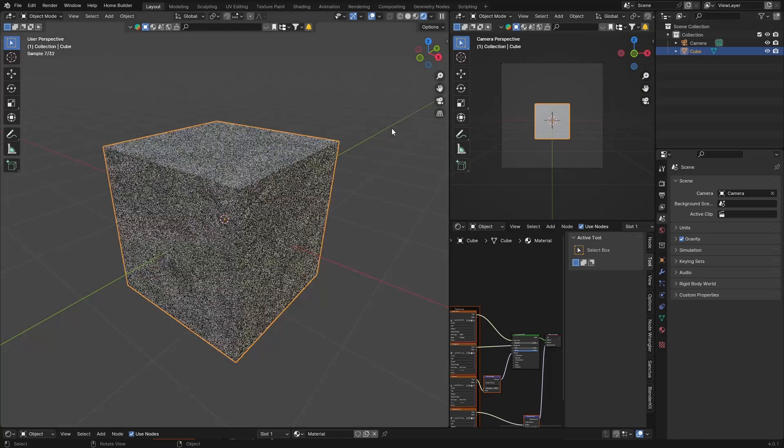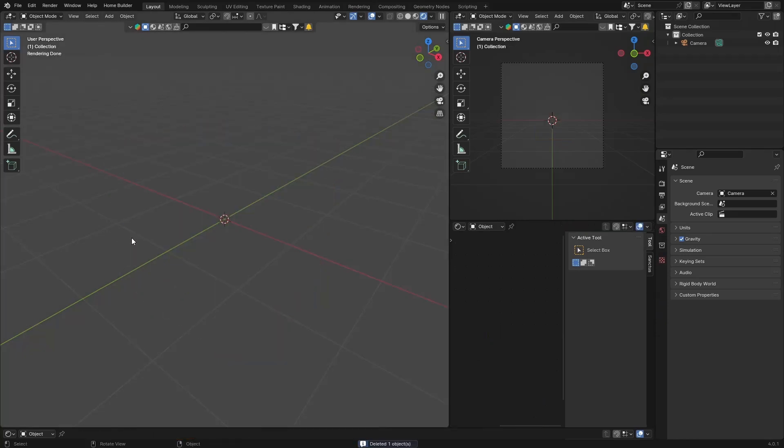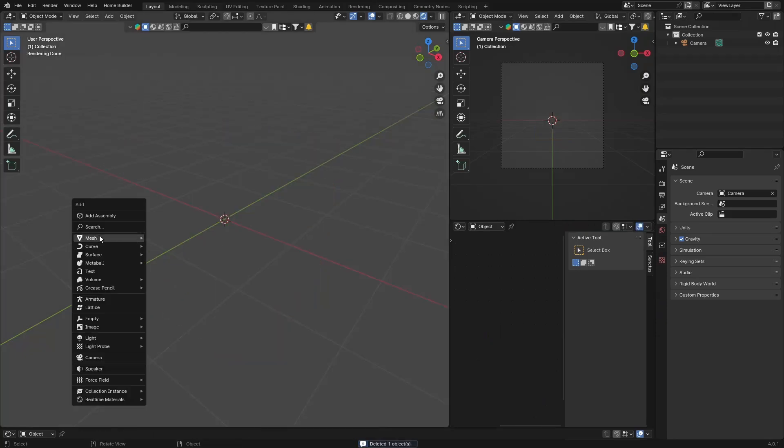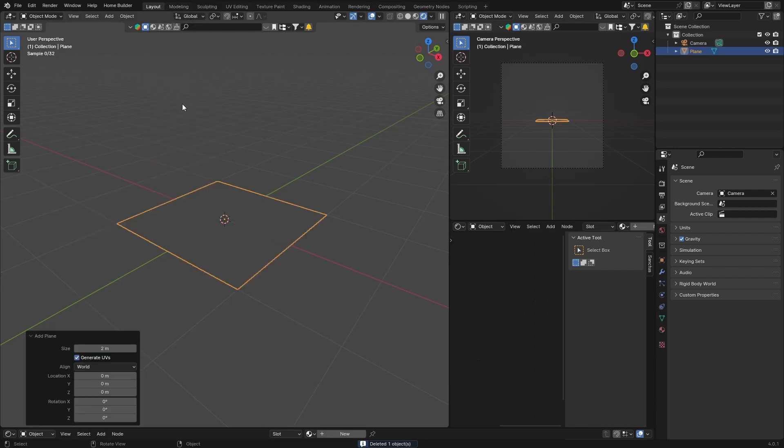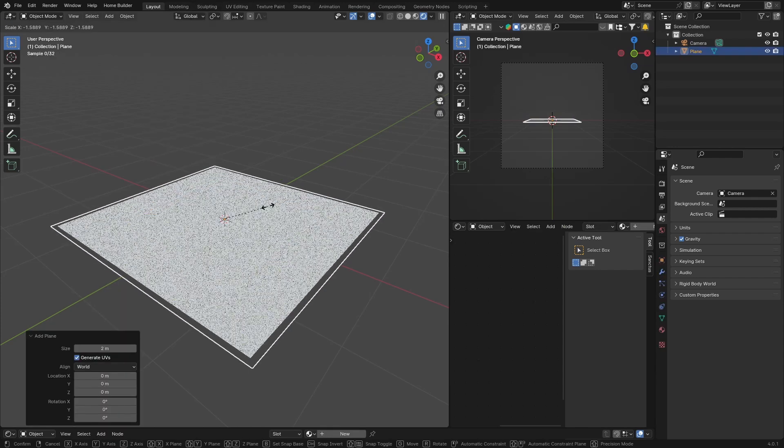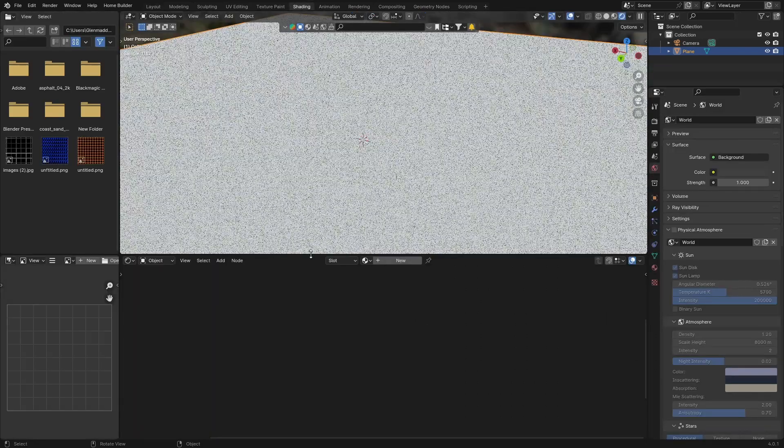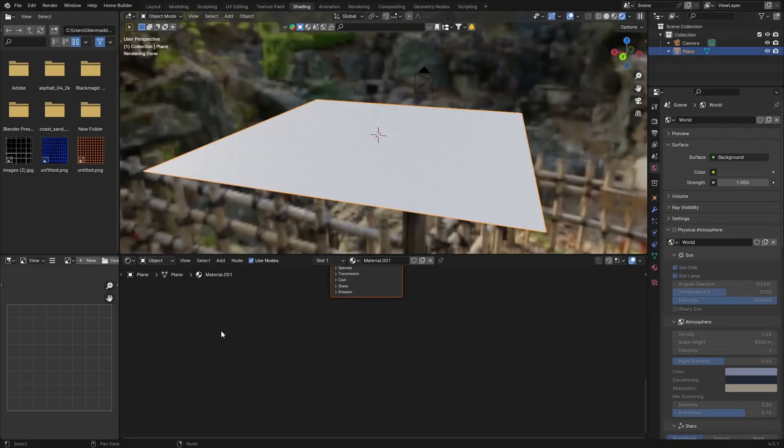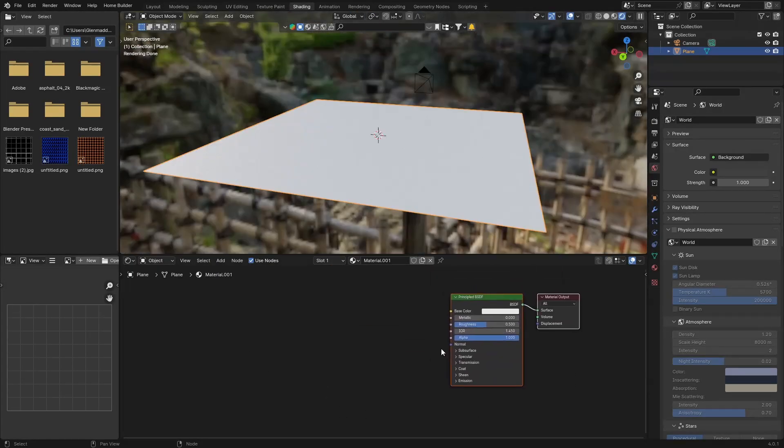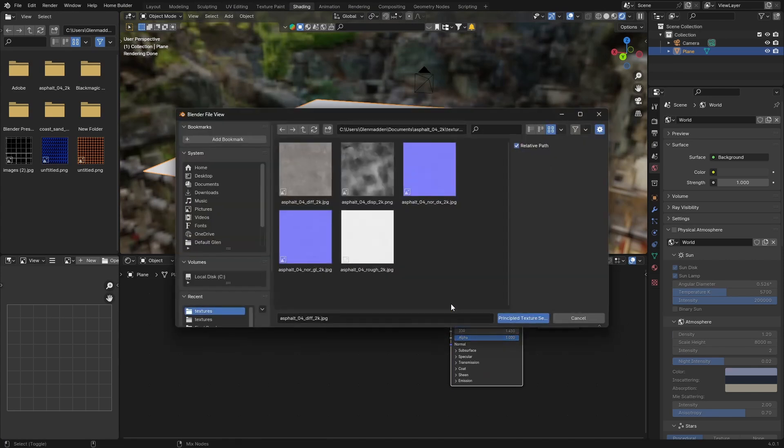You can apply this to a plane too. Delete it, Shift-A, Mesh, Plane, S to scale it up. Shading, same thing. New, click on the Principled BSDF, Ctrl-Shift-T, drag this over, bring it in, and there we go.